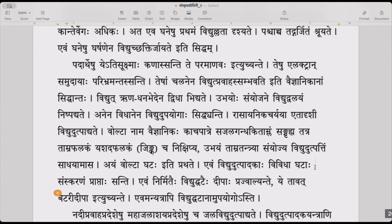Vidyut is strilingam. So etadrishi vidyut utpadyate — katham utpadyate? Rasayanika chariya — because of chemical reaction. And this kind of electricity is generated.